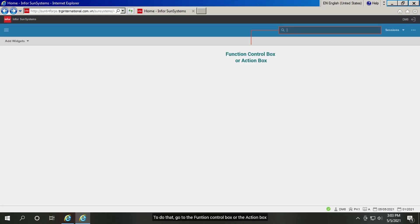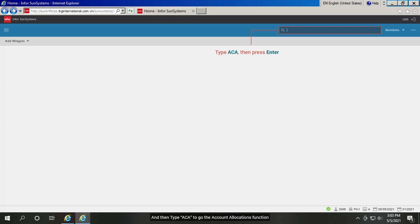To do that, go to the function control box or the action box, and then type ACA to go to the account allocations function.